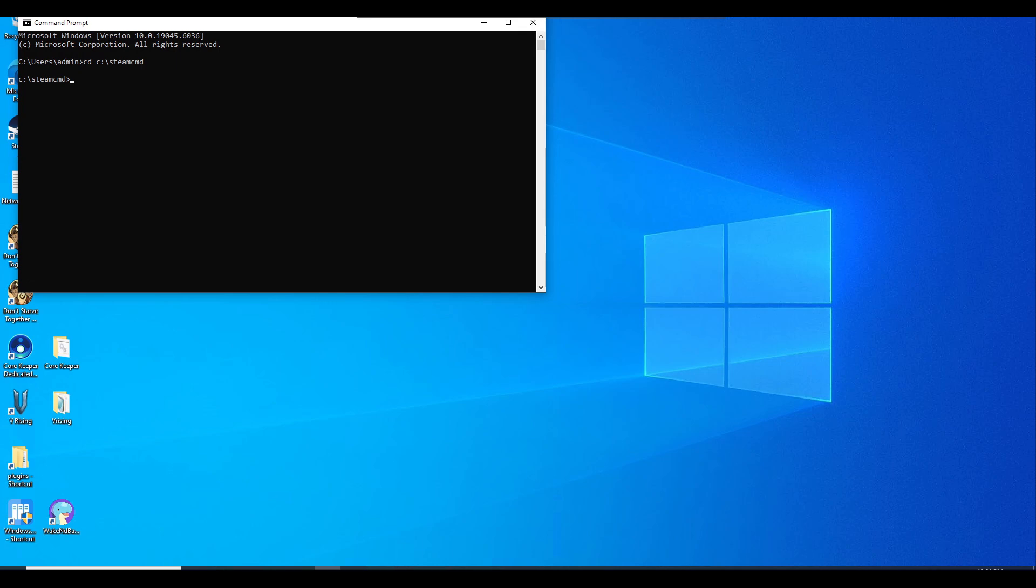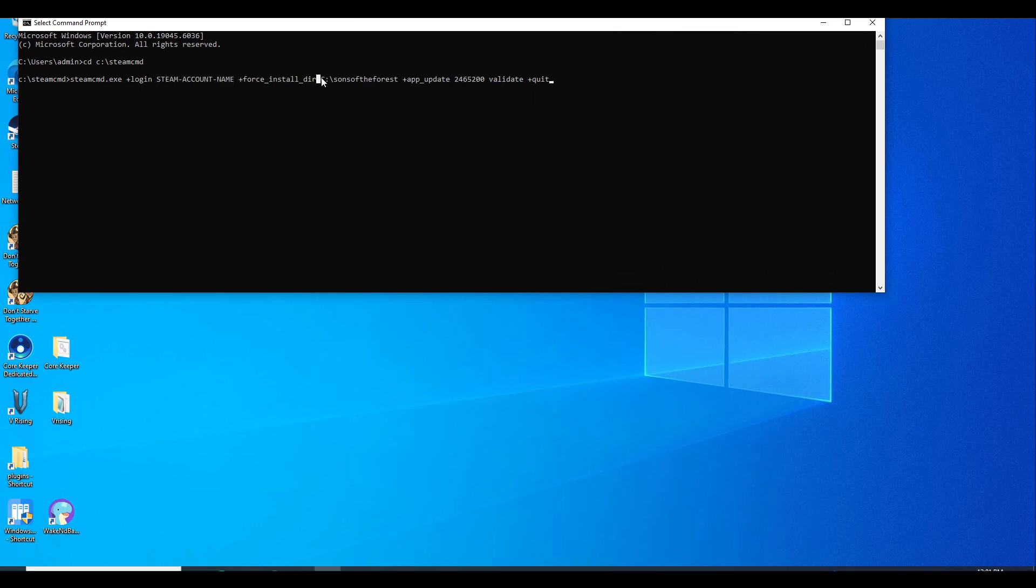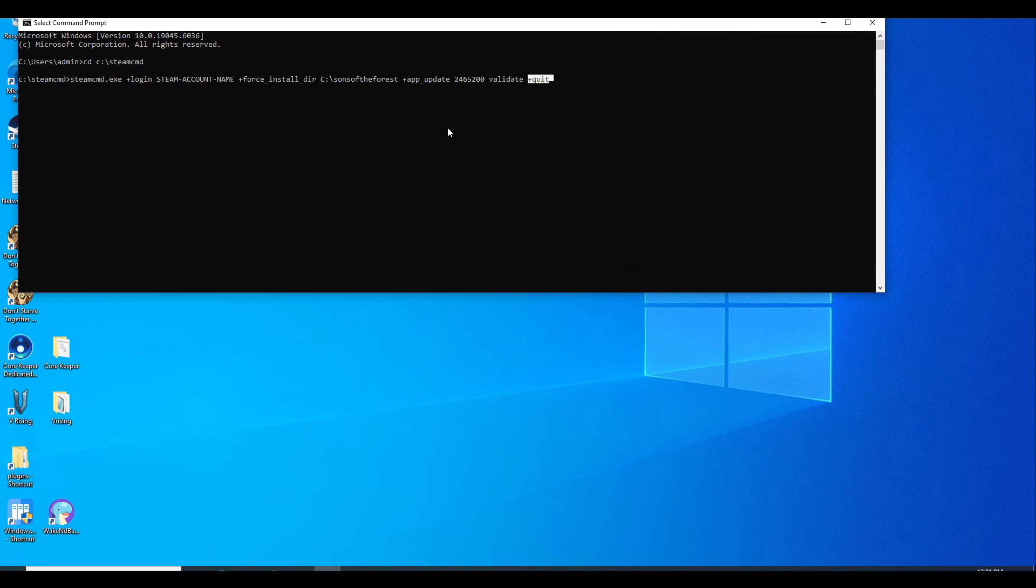Now we're going to put in this whole command. I will put this command line down in the description below. Make sure you fill this out with your Steam account name. It's going to make a folder in your C drive called Sons of the Forest and grab all the apps and files from Sons of the Forest to make a dedicated server. Then it's going to validate to make sure there was no corruption in the files, then quit. Once you fill this in with your Steam account name, just hit enter.